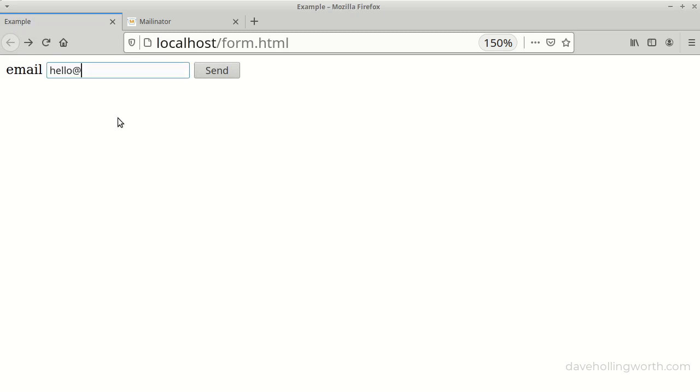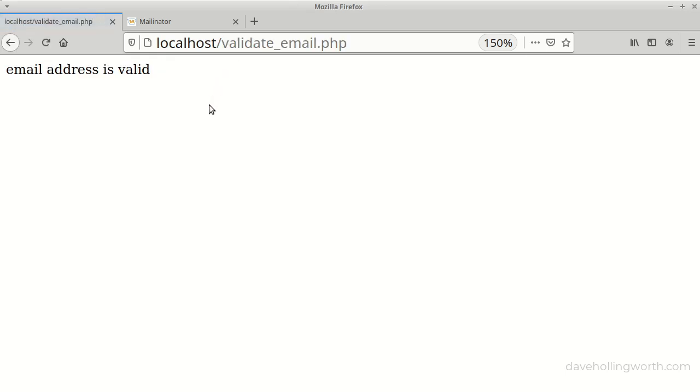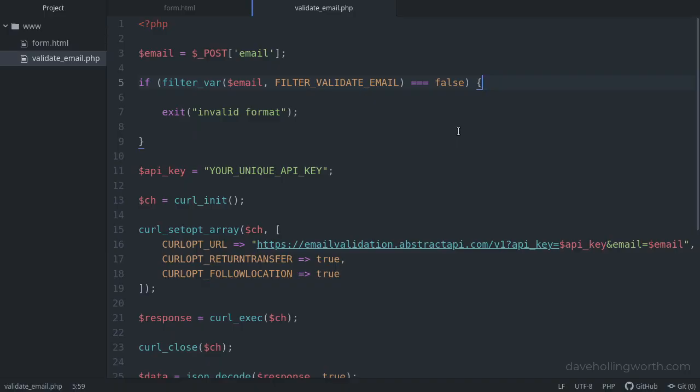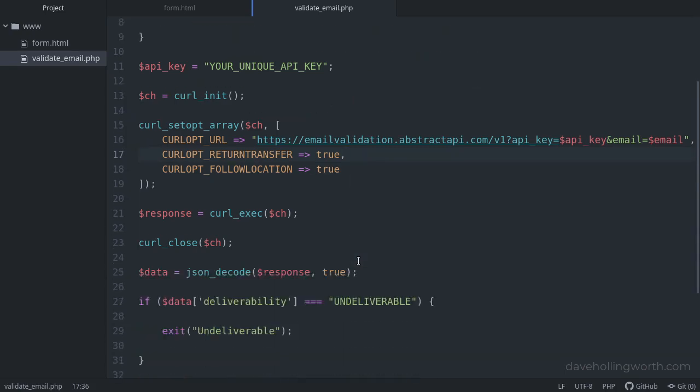Finally, let's try this with a non-disposable email address. And we get the email address is valid message printed out. So in addition to checking the format of an email address, you can use an external API like this to check other aspects of the email address to see if it's one that you really want. Having valid email addresses will avoid your emails being marked as spam.